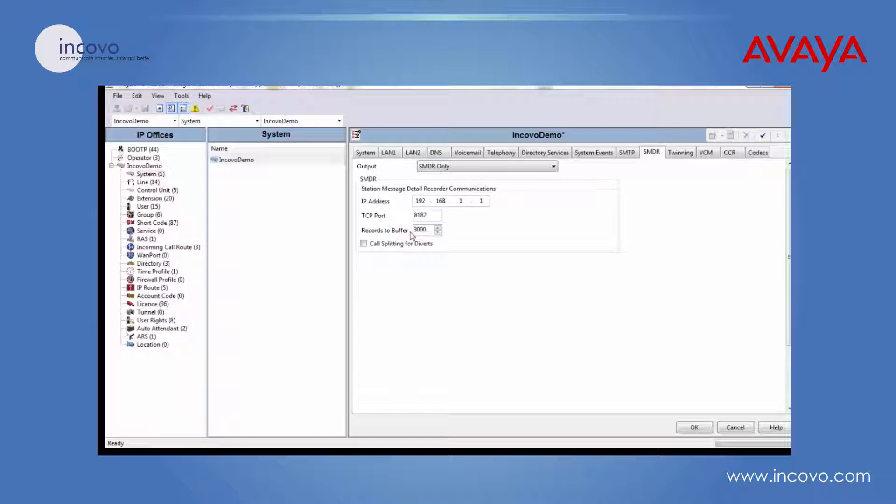Records to buffer - the maximum records that can be buffered is 3000. If you lose your link to your call logging application, the IP office will store the SMDR records until the link has been reinitialized. If the link has not been reinitialized once the limit has been reached, the system will override the oldest record and replace it with the newest ones.